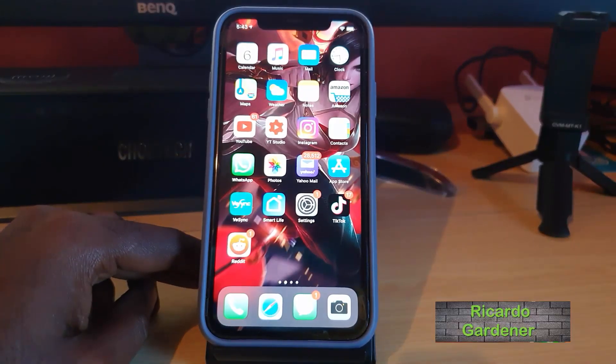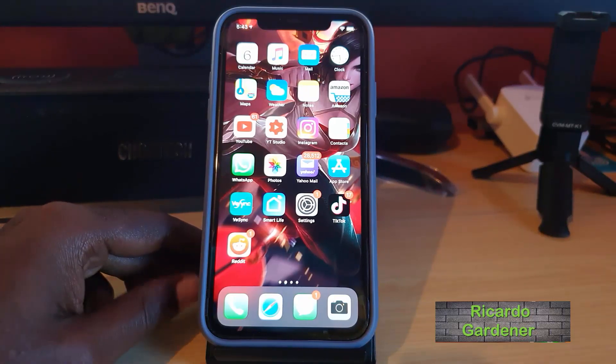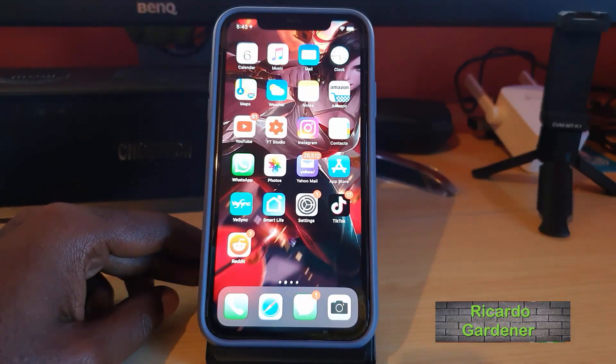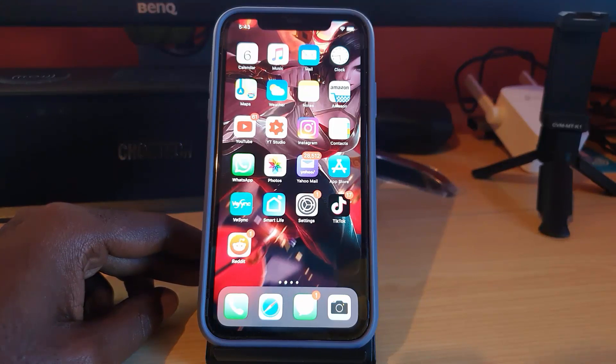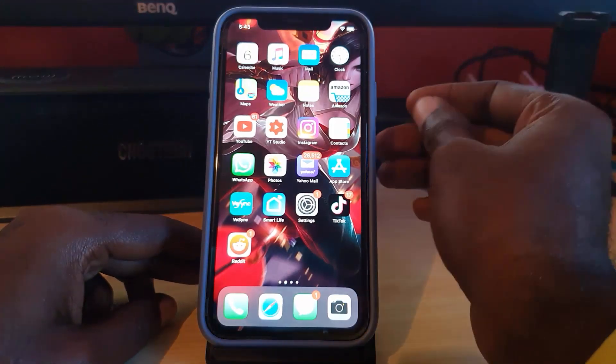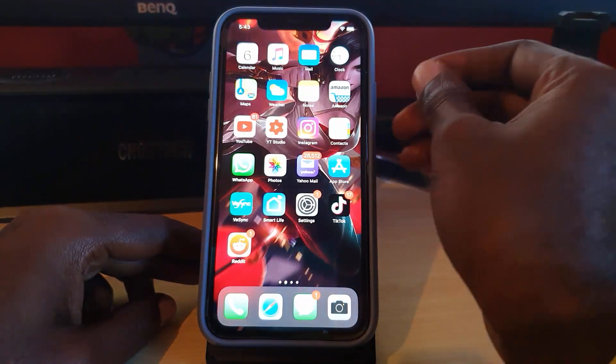Hey guys, welcome to another Blog Tech Tips. Today I'm going to show you how to do a screen recording on your device. I'm going to show you the easiest method I know.